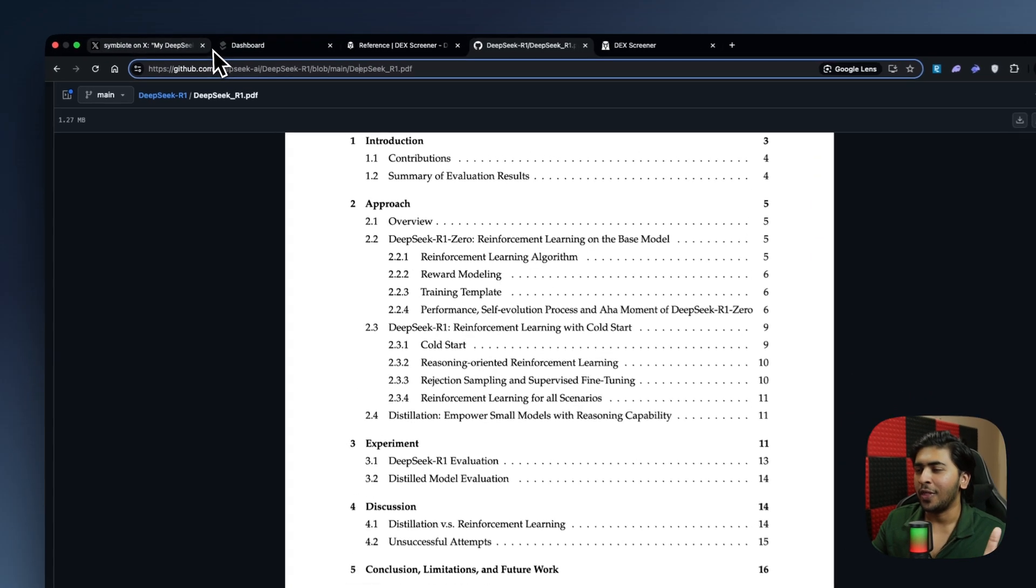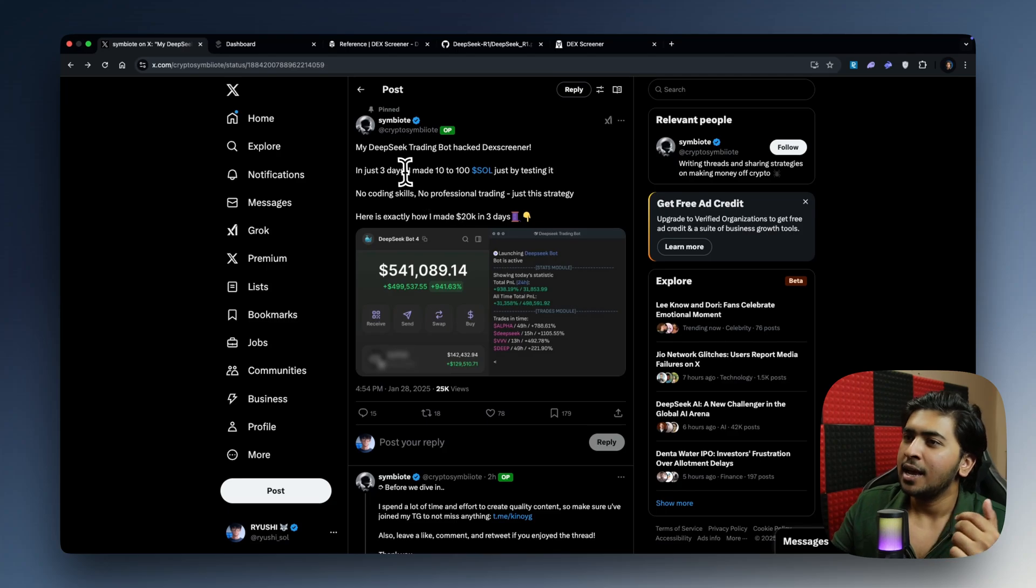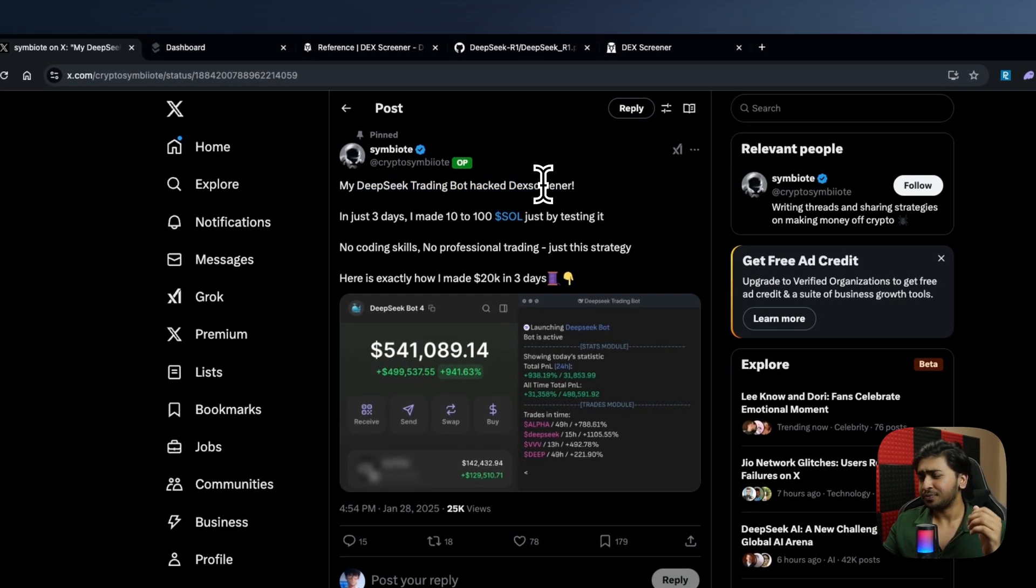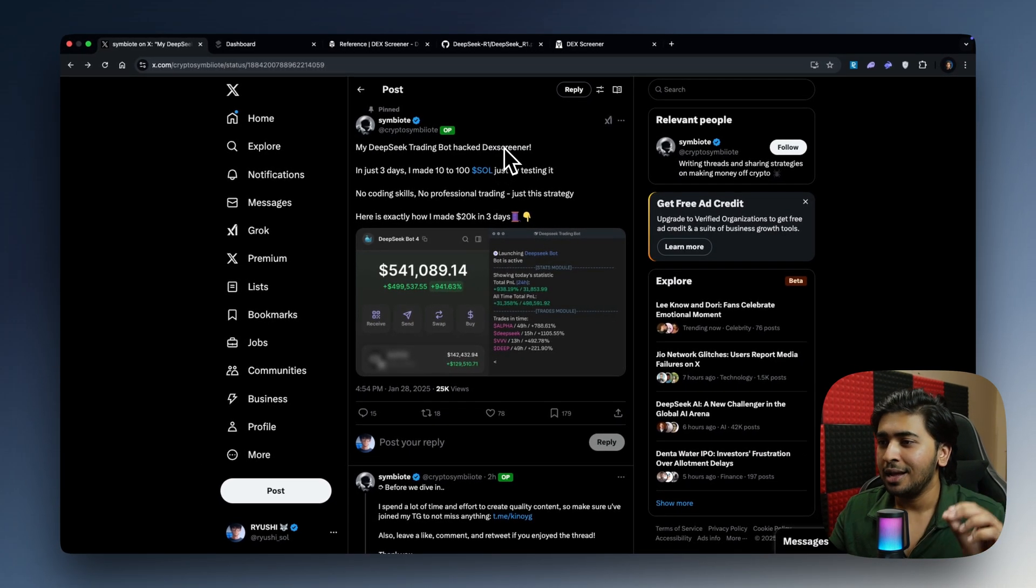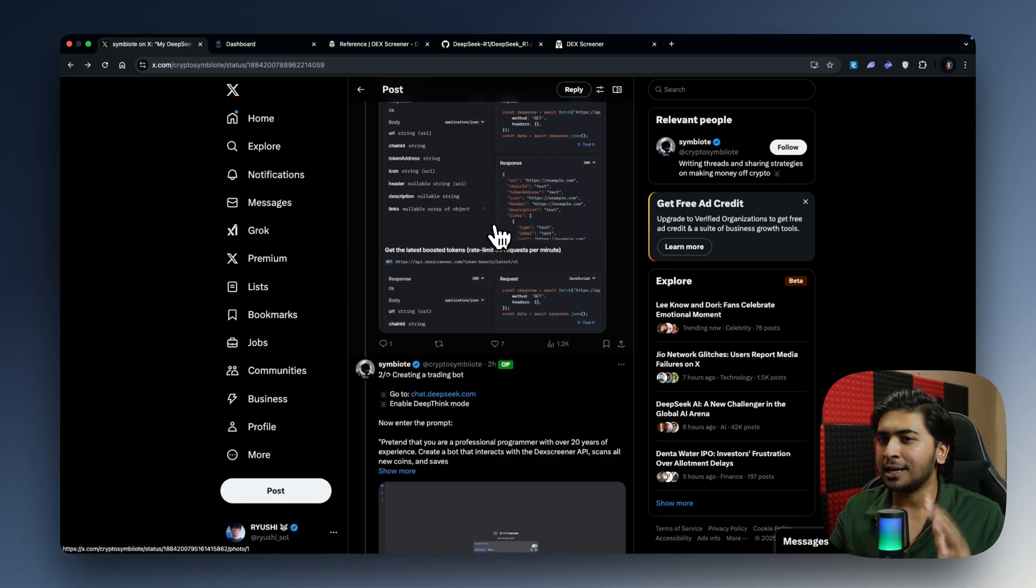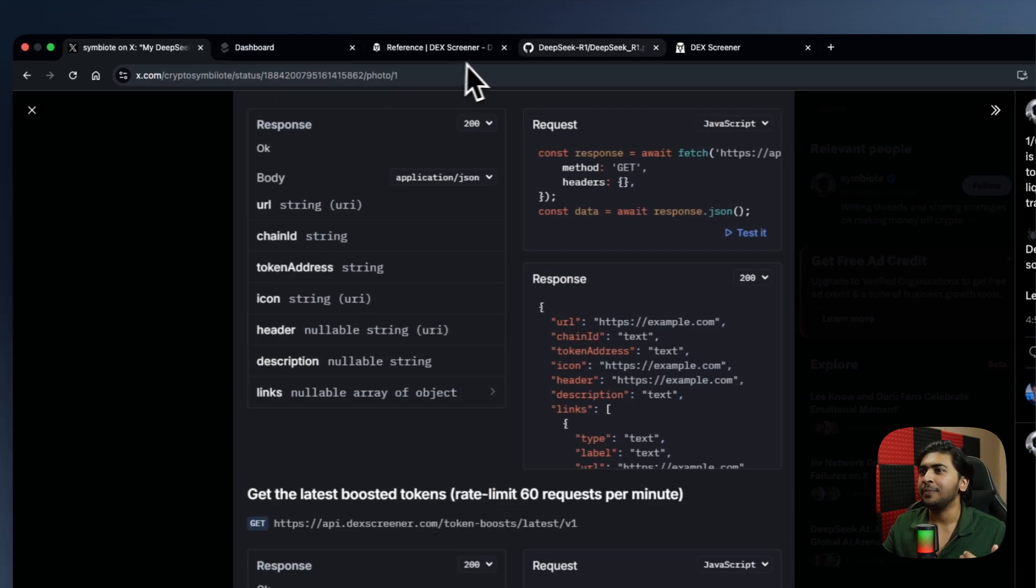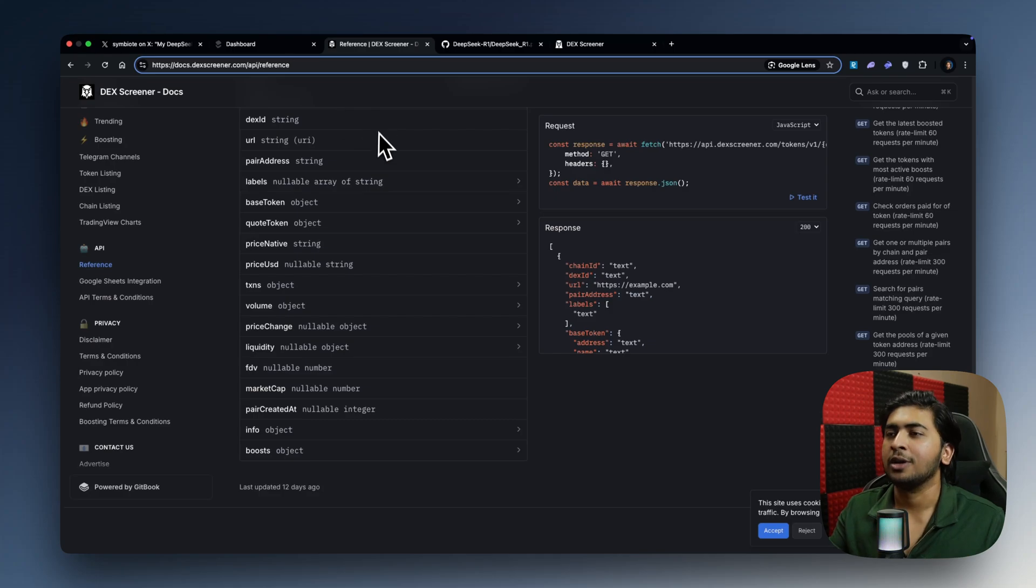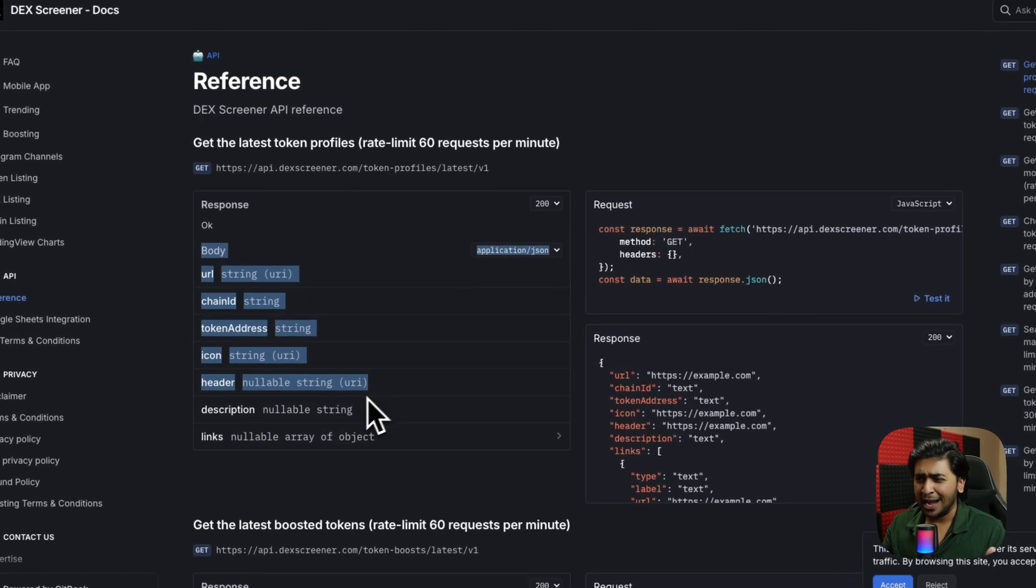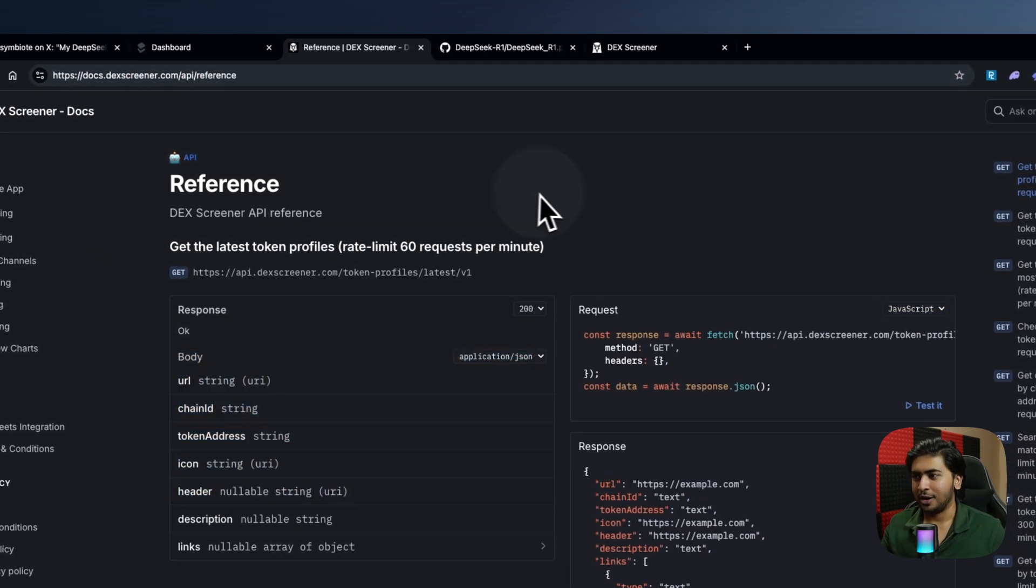So now that we're super clear about what exactly to use, you can go ahead and read this entire research paper as well. So I'm just going to link it down below. If you do understand the technicals, you should. If you do not, you know how to do it. Go to Notebook.lm, ask it to summarize. But now, before that, I came across this tweet by this guy called Symbiote. He says he used DeepSeek Trading Bot, and it basically hacked DexScreener. I don't think hack is the right word to use. I think it's basically like a clickbait thing, but it does actually use the DexScreener API.